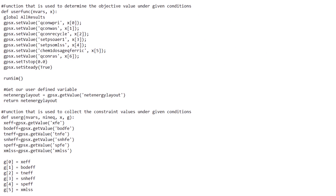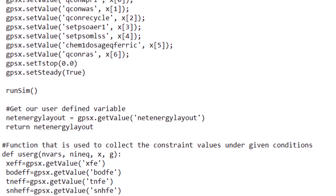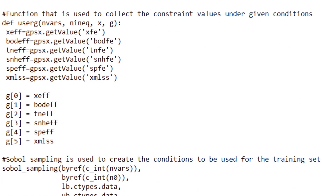We will now look at two functions that users need to set up prior to running a DDO optimization. First, the user_func function sets the value of the design variables before each simulation — you must add a gpsx set value statement for each design variable. The next function is the user_g function, which collects the value of the constraints after each simulation. The remaining portion of the script uses functions defined in the dynamic link library to conduct the DDO optimization.